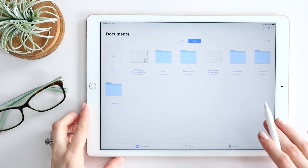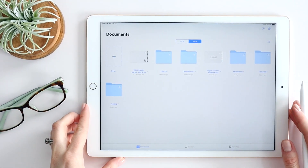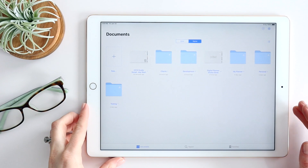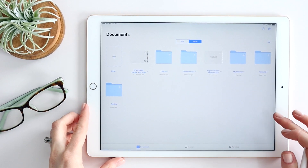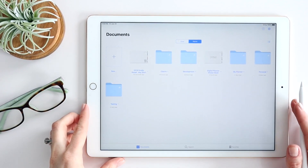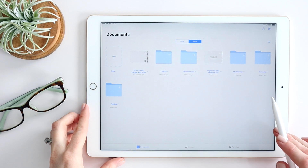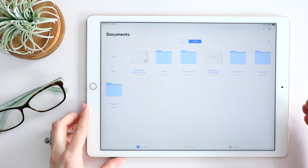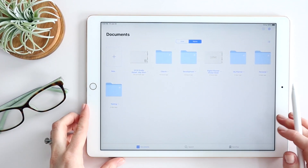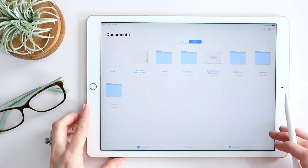GoodNotes has made the update from 4 to 5 and they've made a lot of great changes. I just wanted to take a few minutes to walk you through some of the basics so that you can get started, whether you're new to GoodNotes and just starting with 5, or you're moving over from GoodNotes 4 to GoodNotes 5.